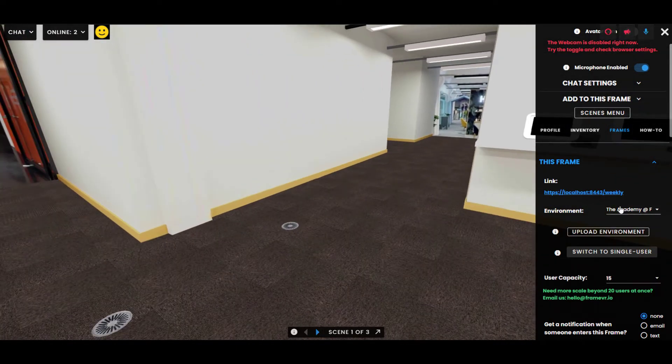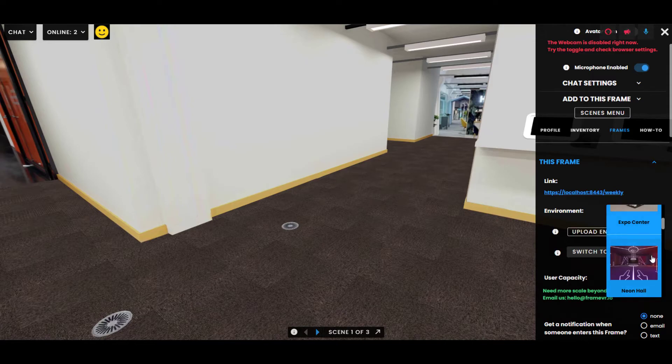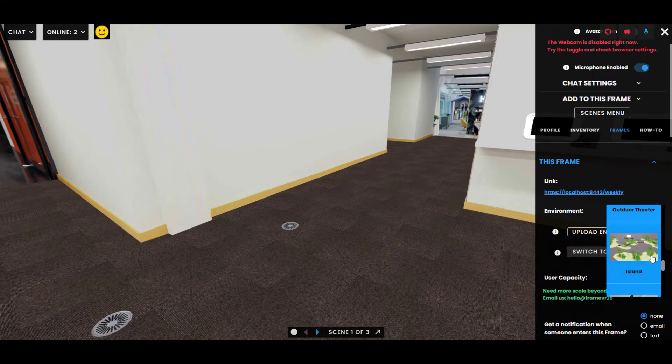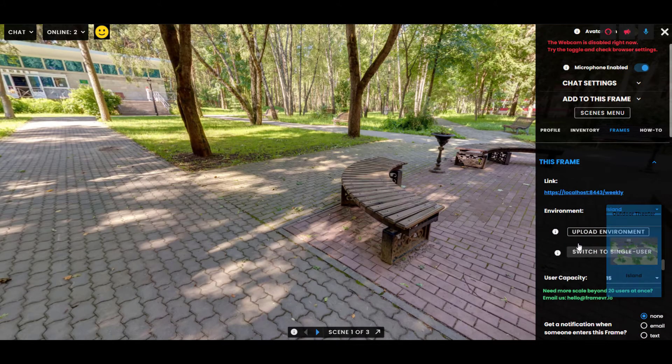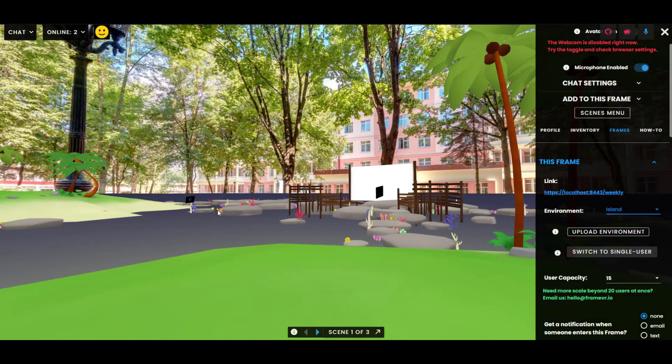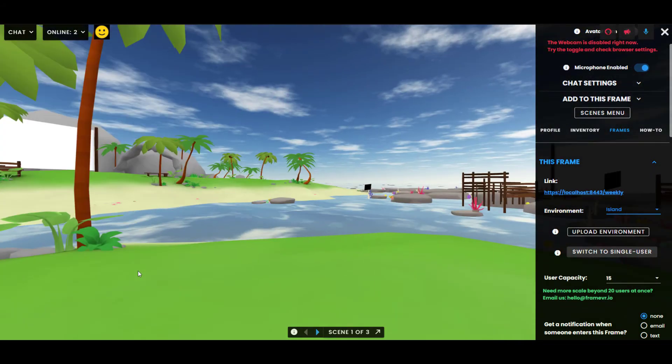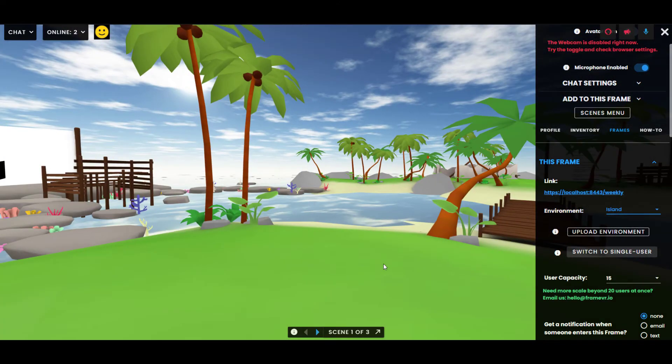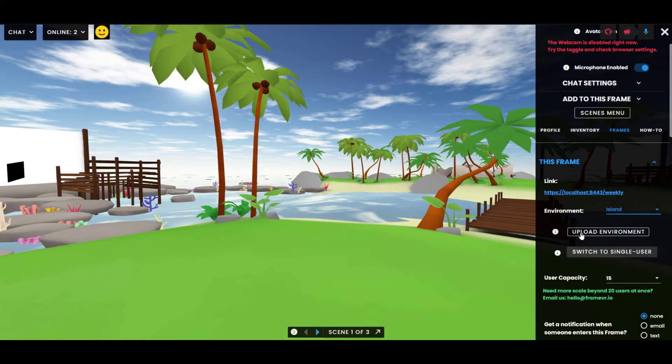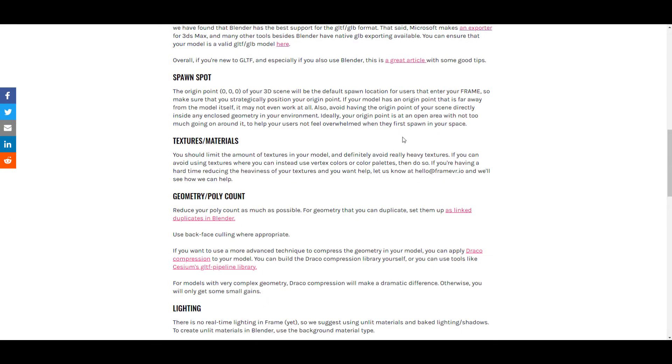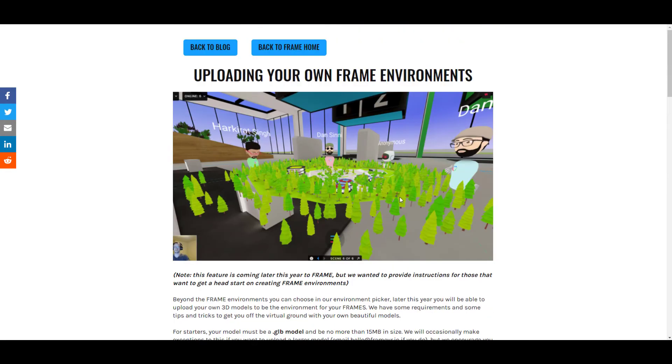Okay, good luck. I'm going to take us back though right now to the island space, which is one of my favorites. But there you have it. Now you know how to upload your own environment. Be sure to check out this blog post for all of our recommendations. Okay, good luck.